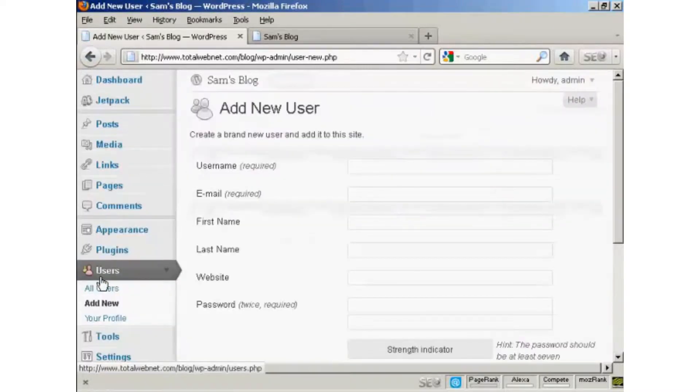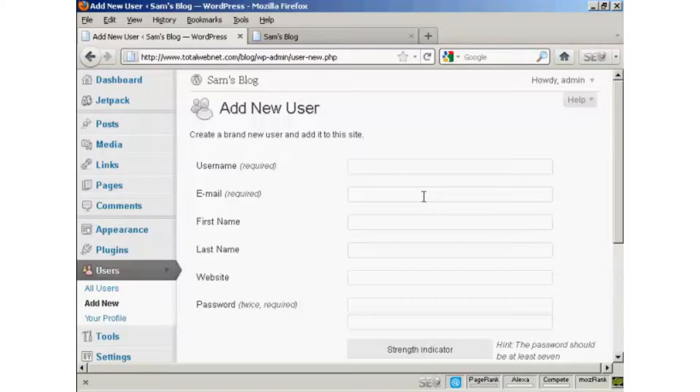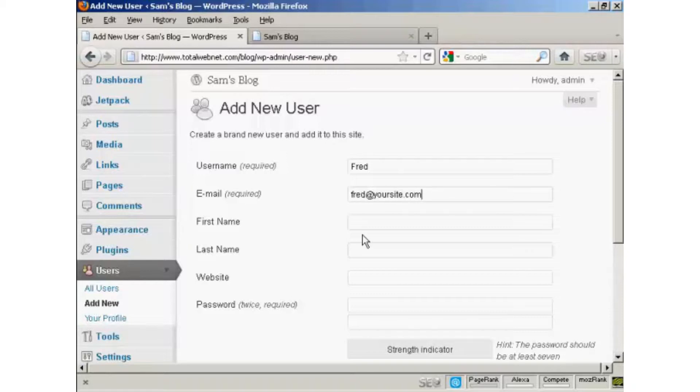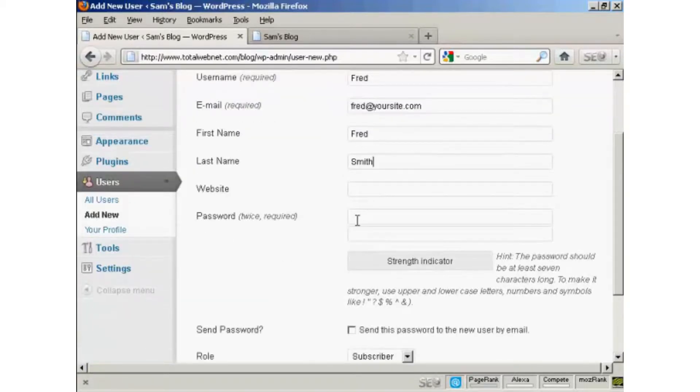And you add the user name. So let's call this person Fred, and an email address. And we can add their first name, let's call them Fred as well, and their last name is Smith. And they don't have a website, so we'll leave that one blank.